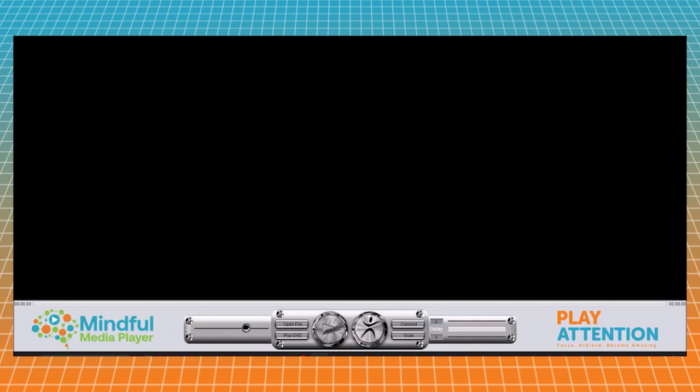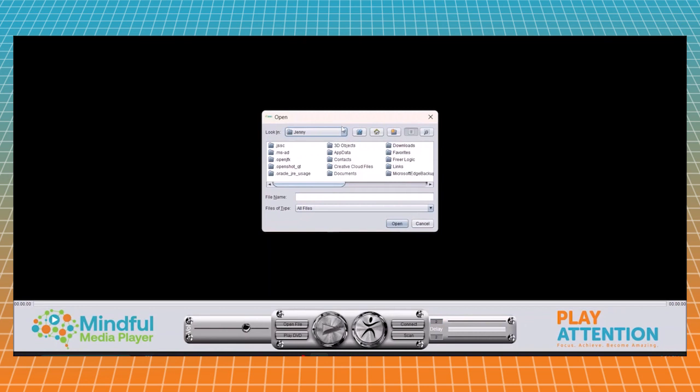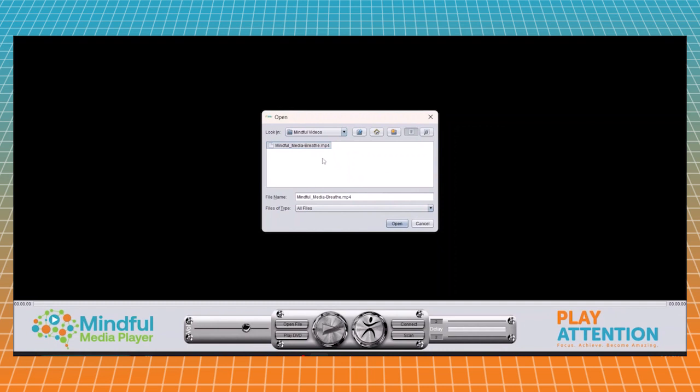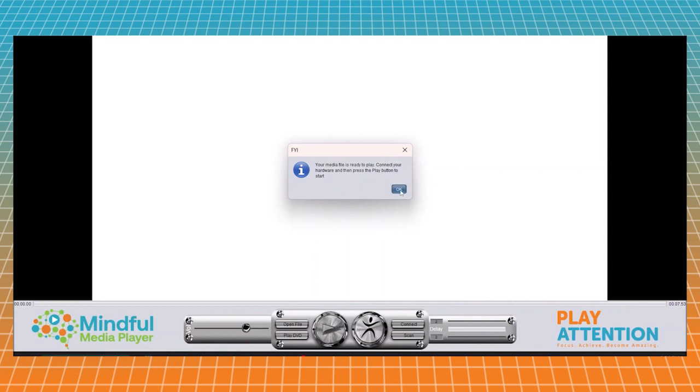Now let's load our video. We're going to hit open file, and from this drop-down menu we're going to go and find our desktop and then our folder that we created for Mindful Videos. Then we're going to select the video that we downloaded and go ahead and load it into Media Player. And there it is, it shows that it's been loaded.